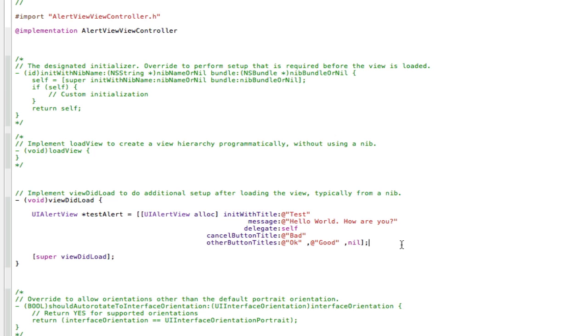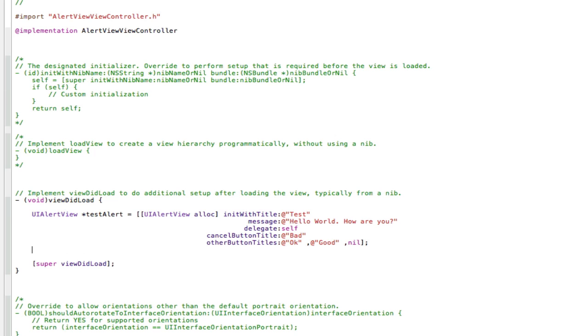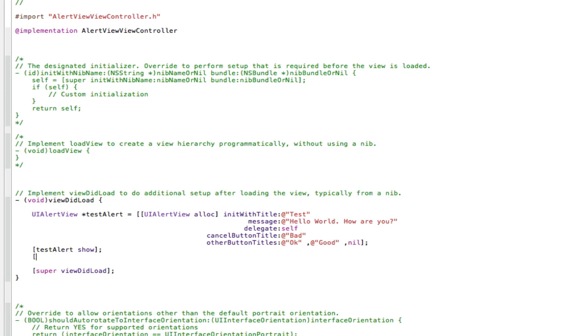Now we need to show our alert. So we need to tell it to pop up on the screen. So to do that, we can press enter again. And open square bracket, now put in the name of our alert, which is testAlert here. So we'll put testAlert, space, show, close square brackets, semicolon. And now we're going to go testAlert release, just to release the memory we gave it using the alloc method.